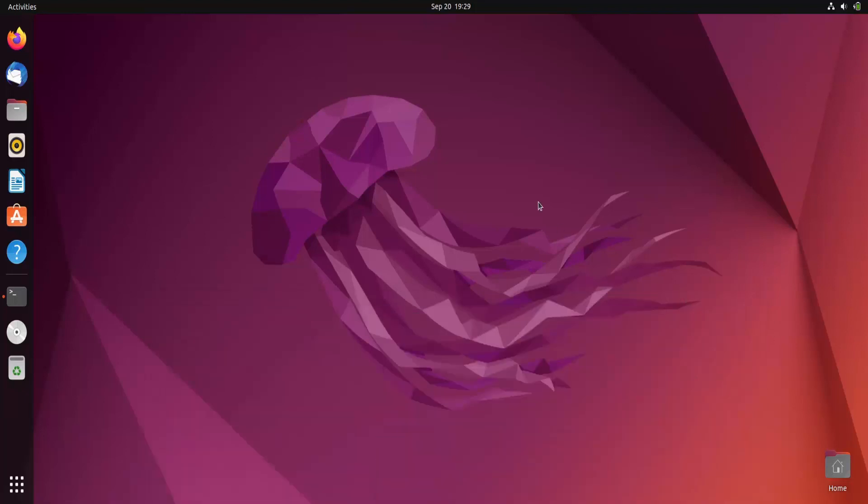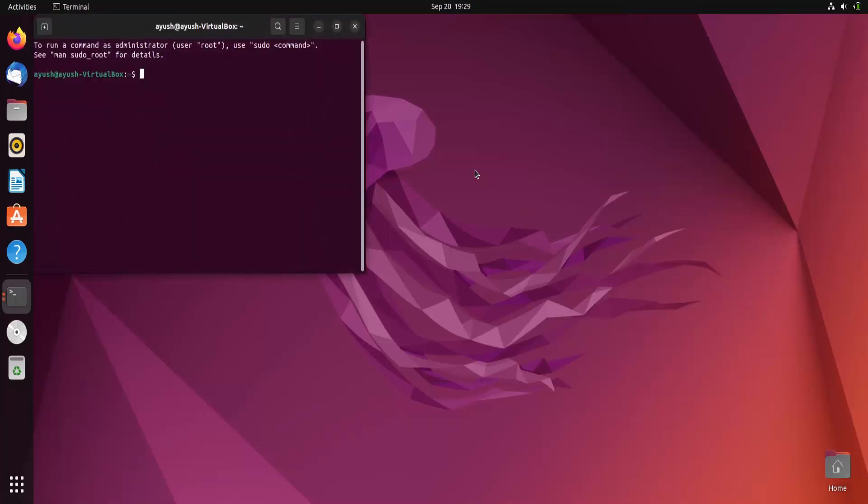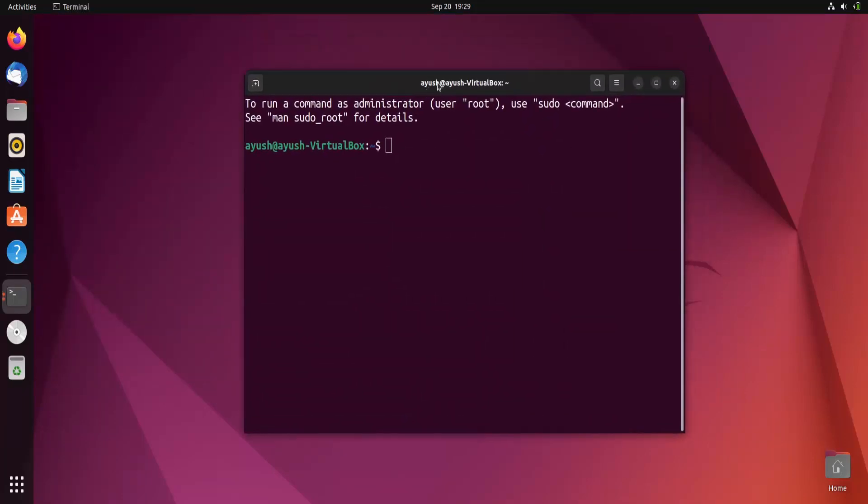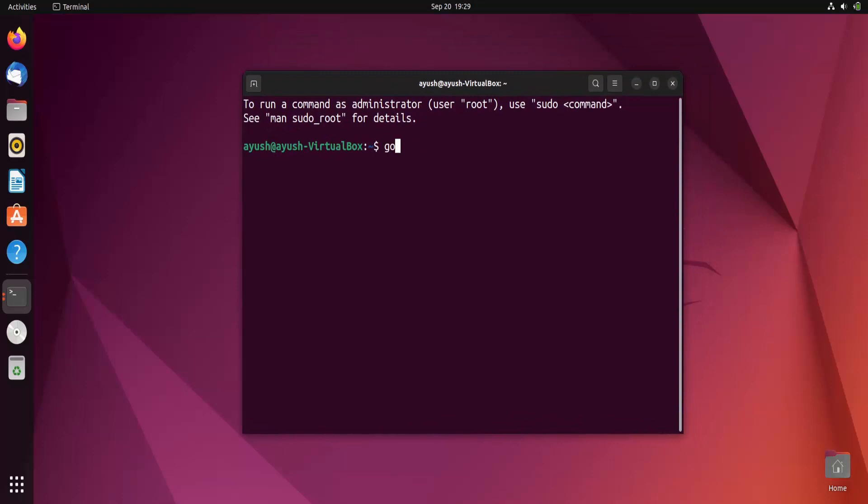Hello guys, this is Ayush and in this video we are going to learn about the whois command. Basically this is the command line utility of a GUI based tool that is the whois lookup. We use this particular command to find information about a particular domain name, for example google.com, or an IP address.